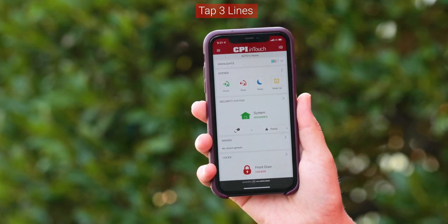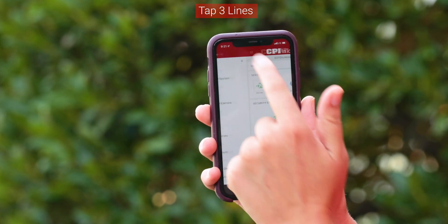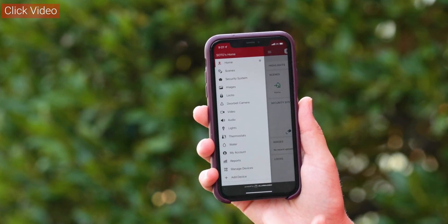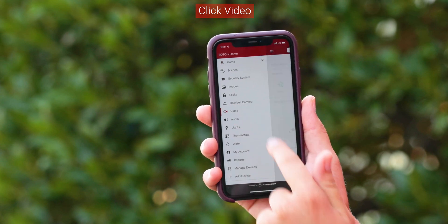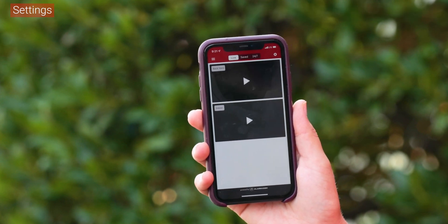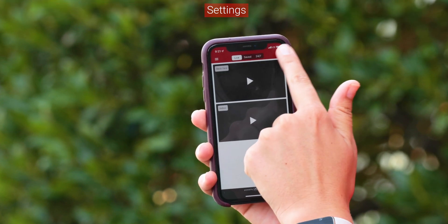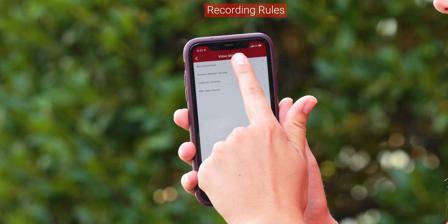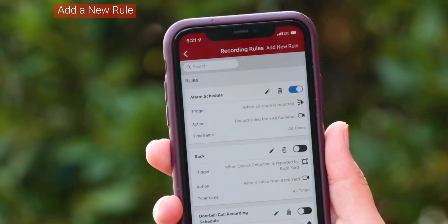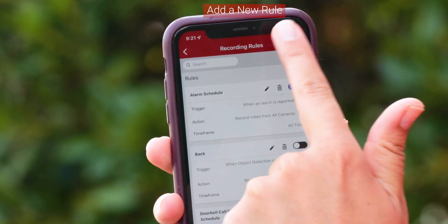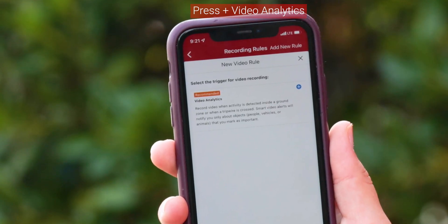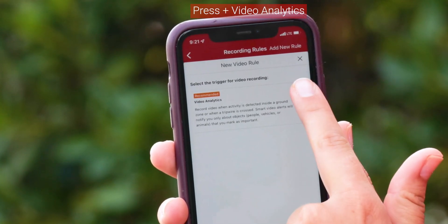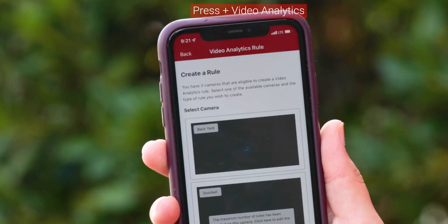Tap the three lines in the top left of the InTouch app. Click Video, then Settings, then Recording Rules. Select Add a New Rule, then press the plus sign next to Video Analytics.